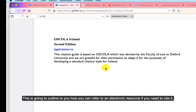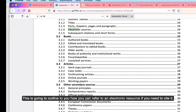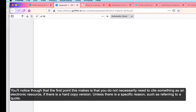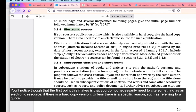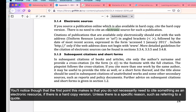Coming down here, this outlines where you can find and how to use an electronic resource if you do need to cite it. You'll notice that the first point it makes is that you don't necessarily need to cite an electronic resource — just cite it as a hard copy unless you have a specific reason, for example if you're taking a quote.